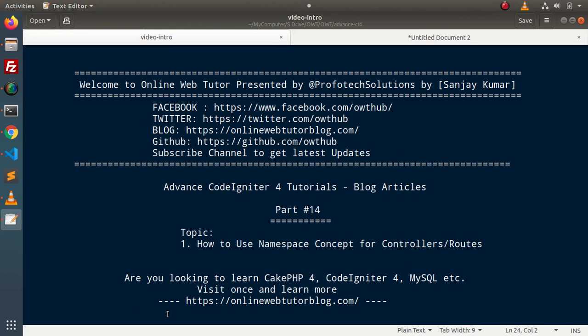Hello guys, welcome to Online Web Tutor. I am Sanjay. We are learning advanced CodeIgniter tutorials. This is part 14. Inside this video, we will see the concept of how to use the namespace concept for controllers and routes.